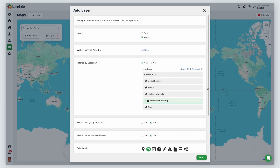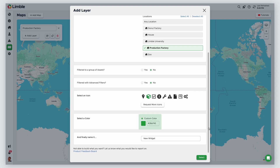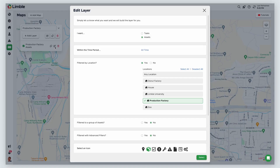Next, select an icon — this is what will show up on the map to represent your assets or tasks. I'll keep the Asset icon selected. I can also customize the color. Finally, I'll name this layer Production Factory Assets. Once the layer is created, I can show or hide it by checking or unchecking the box, and I can edit my layer anytime by clicking the pencil icon.